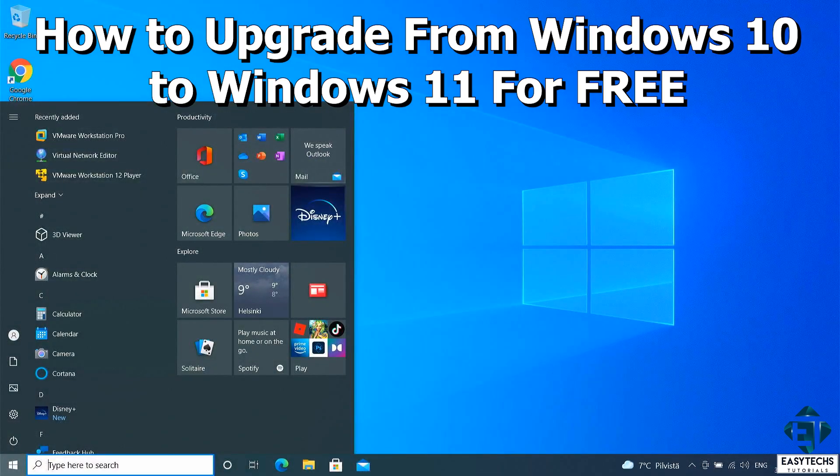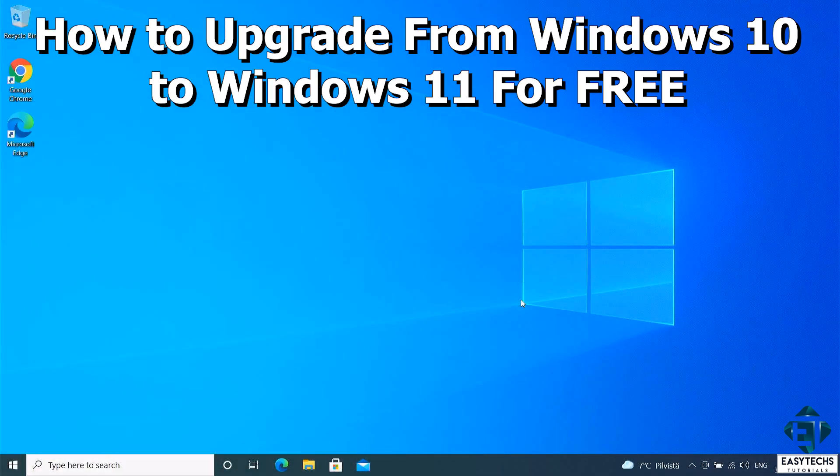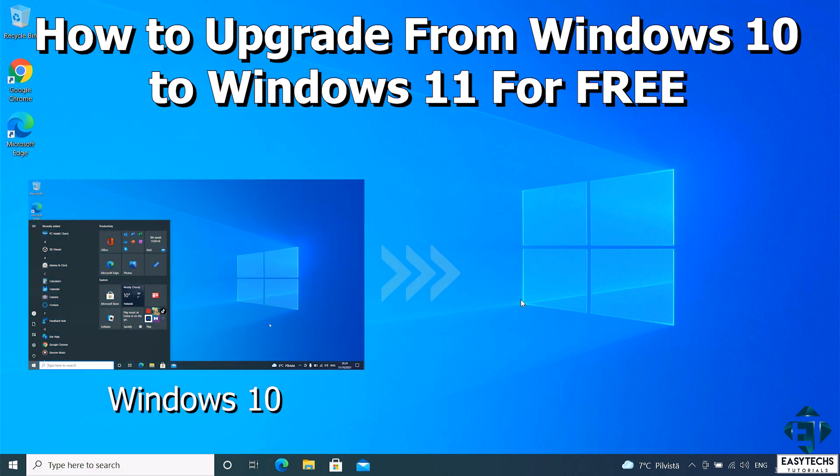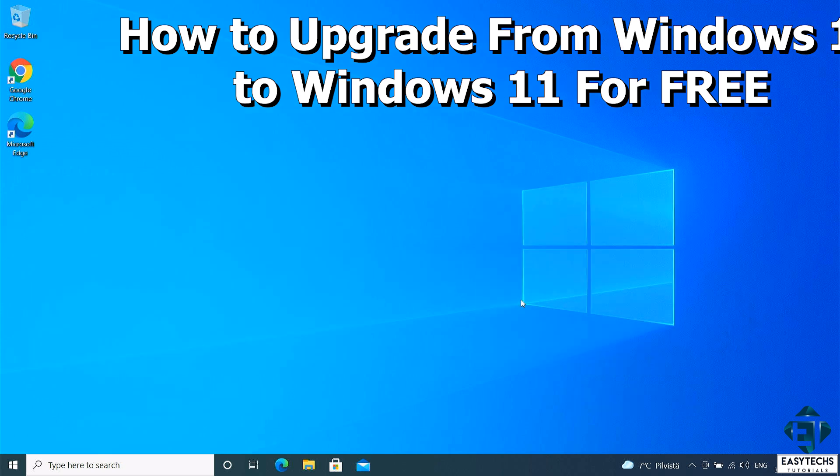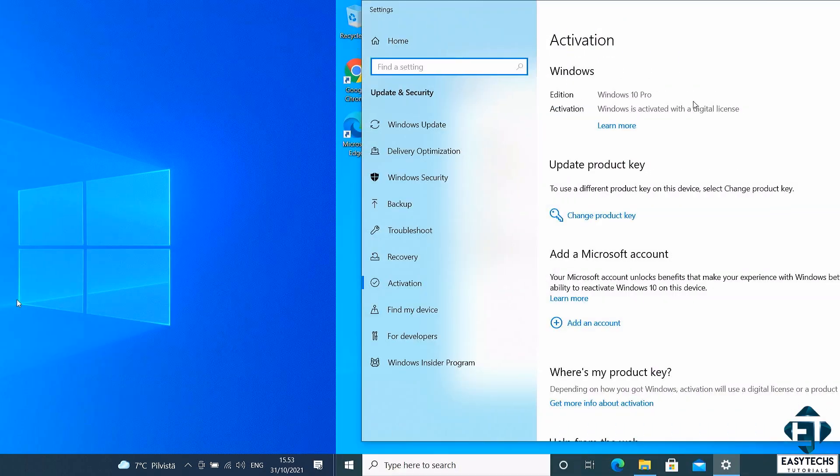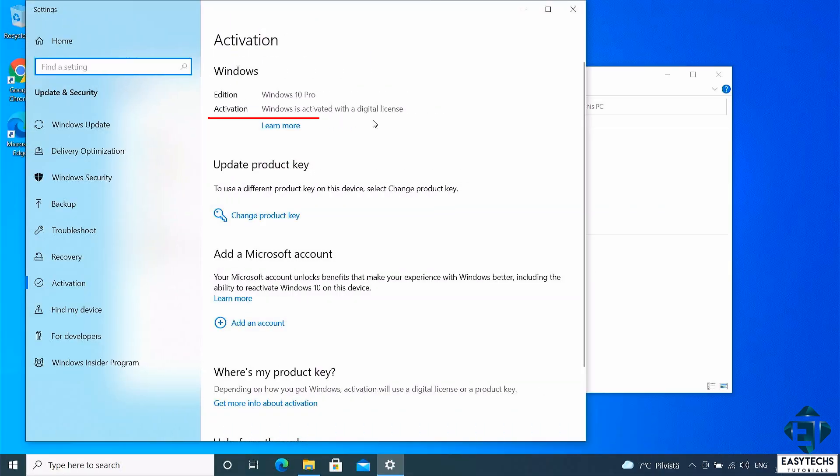Hi guys, this is Jude from EasyTex. In this tutorial, I'll be demonstrating two possible ways to upgrade from Windows 10 to Windows 11 without losing any of your files, folders, or applications. If you already have an activated Windows 10, then this process is entirely free and requires no additional license.